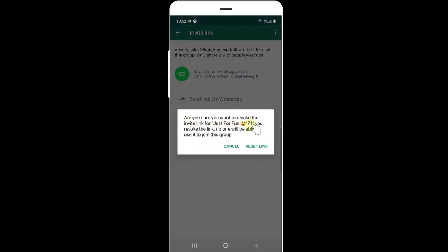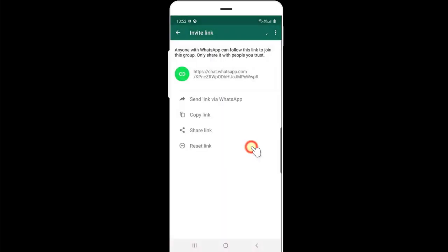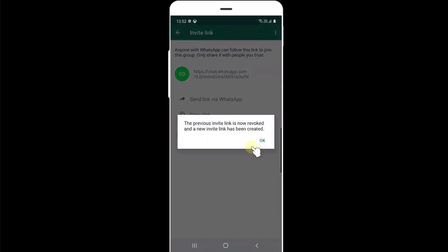Are you sure you want to revoke the invite link for just for fun? If you revoke the link, no one will be able to use it to join the group. Reset link.